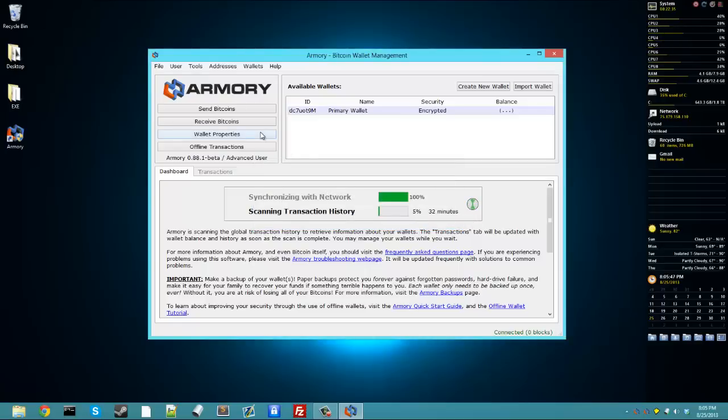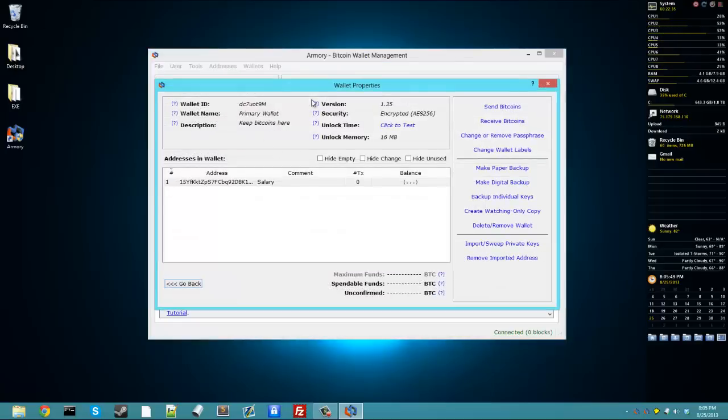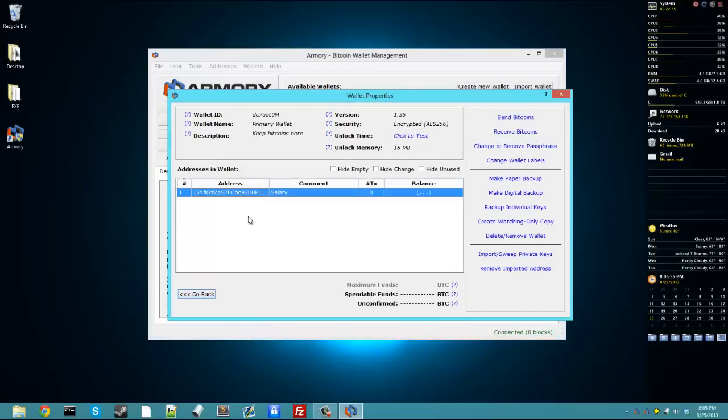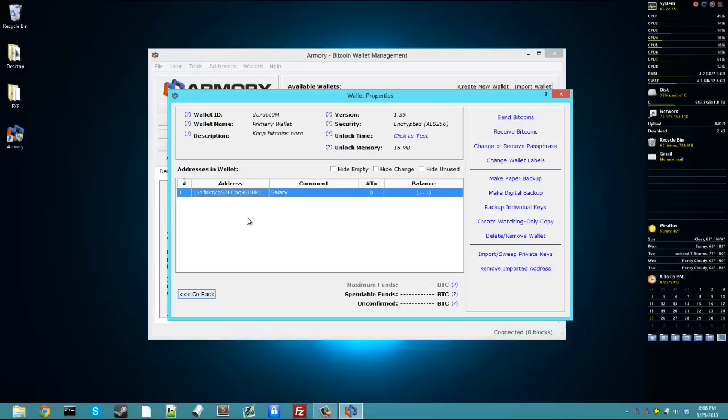But we can go over wallet properties. Here is all the basic things. These are the addresses I just created. This one right here, you see? And any addresses that you make with Armory will show up in this wallet. They cannot be deleted unless you delete the entire wallet because Armory generates addresses with a chain code, which means each address that you make is determined by the address that you made before it.